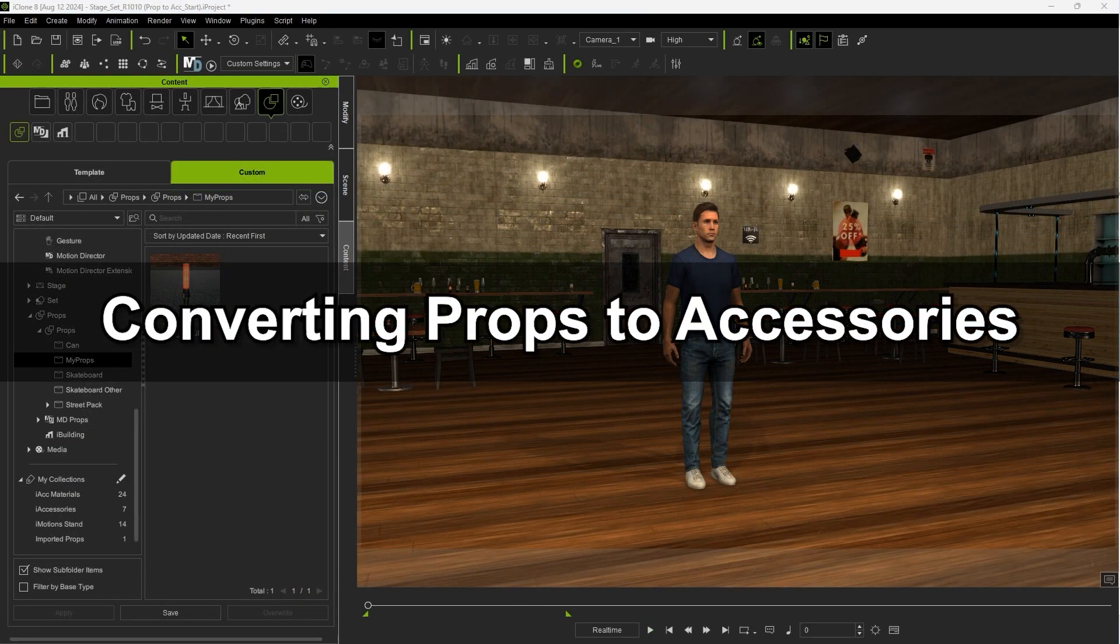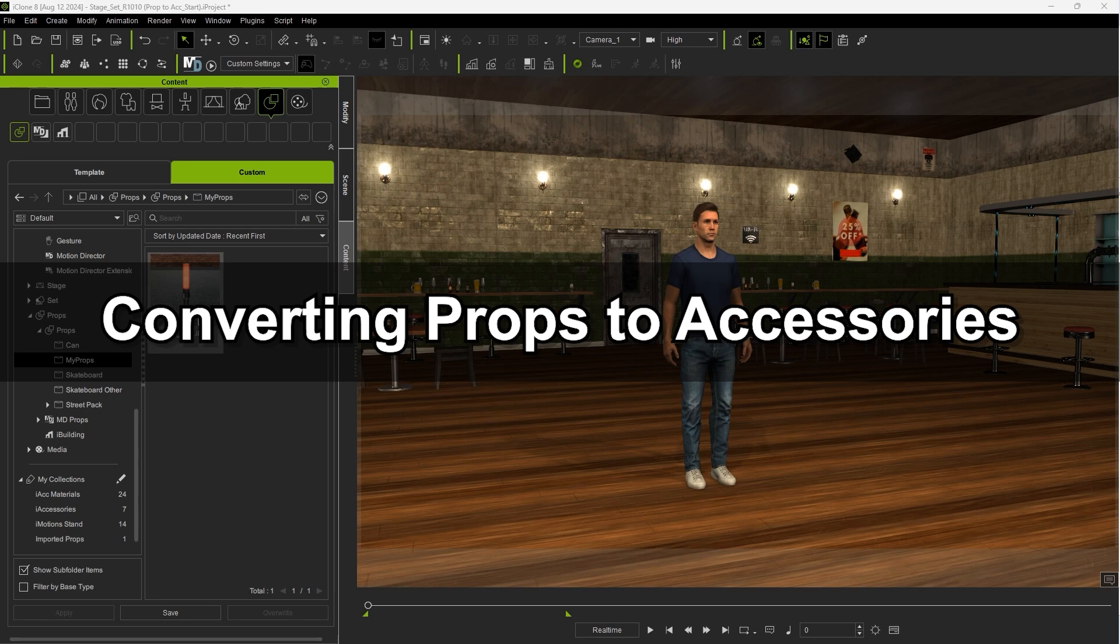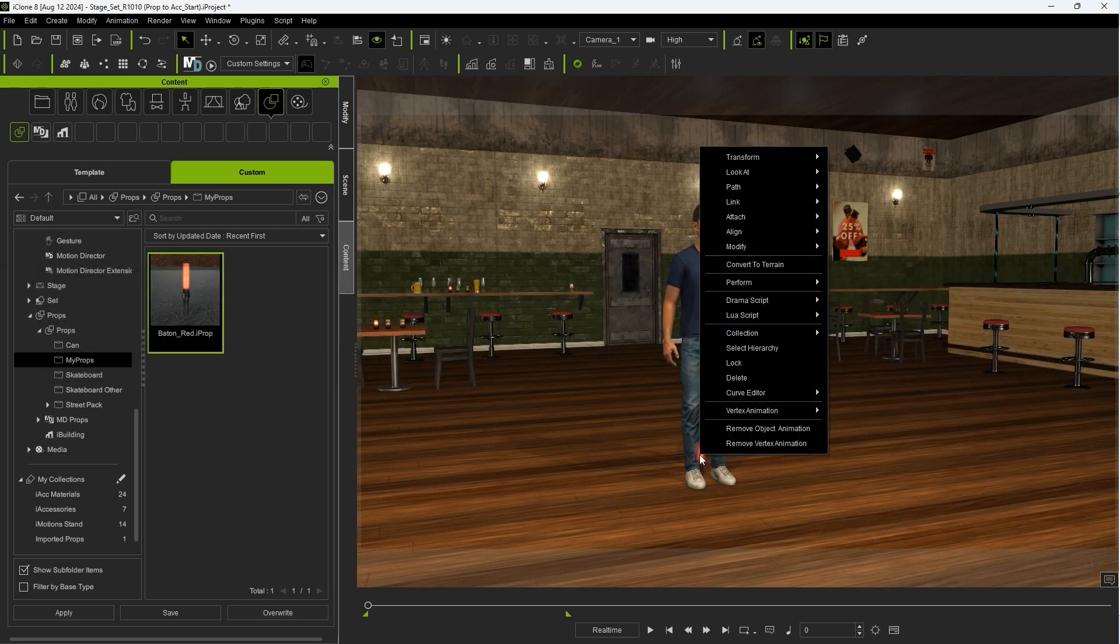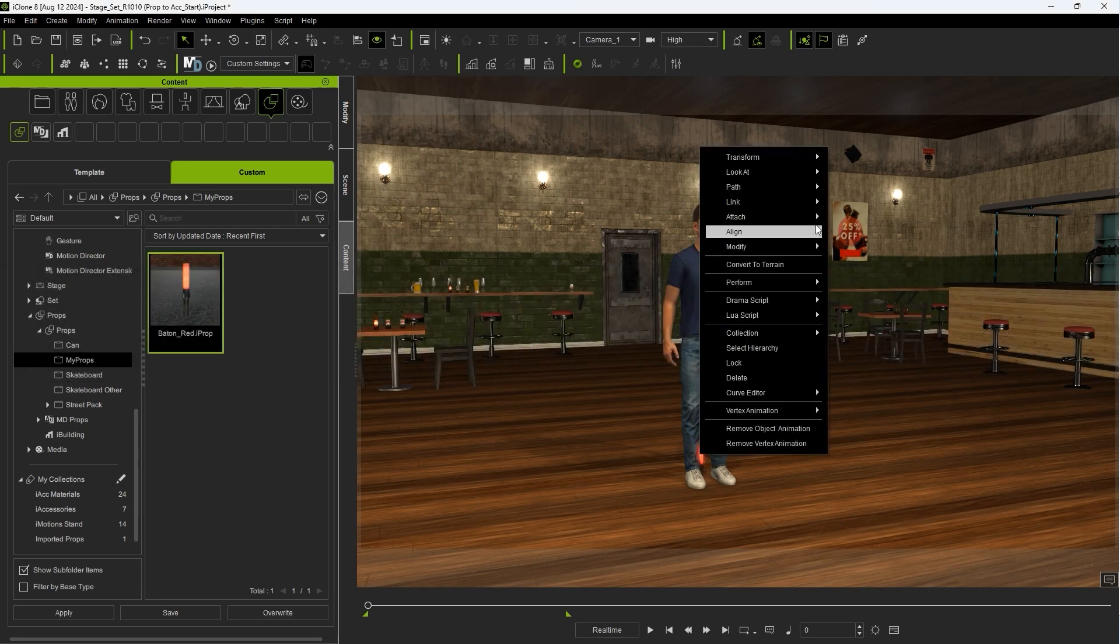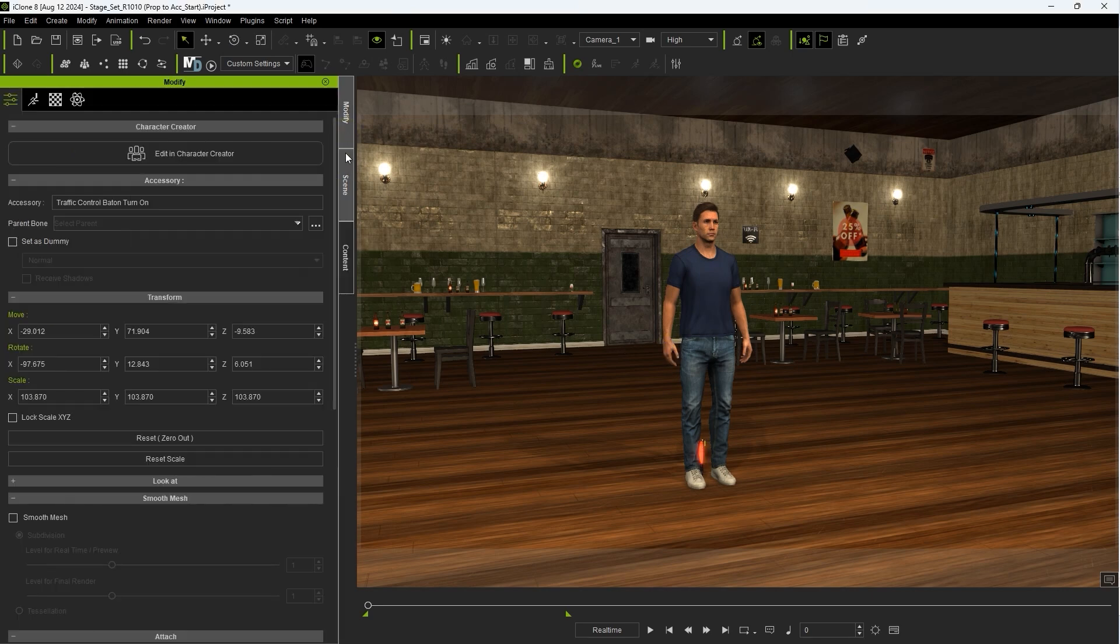Let's look briefly at how to convert a prop to an accessory. After importing in this baton prop, I can attach it to my character's hand via the right-click menu, and then hit Reset Zero Out in the Transform section of the Attributes tab as a quick way to align it with the hand bone.